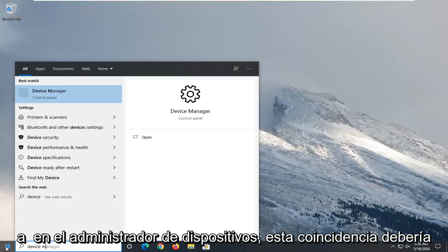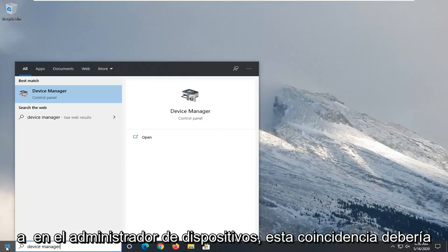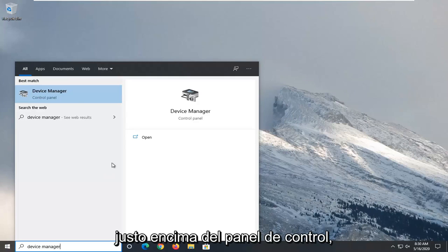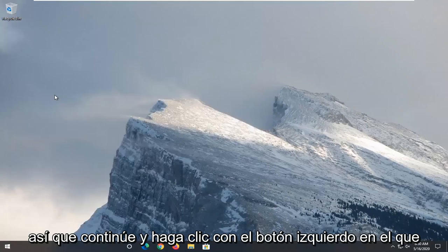Type in device manager. Best match to come back with device manager listed right above control panel. So go ahead and left click on that.